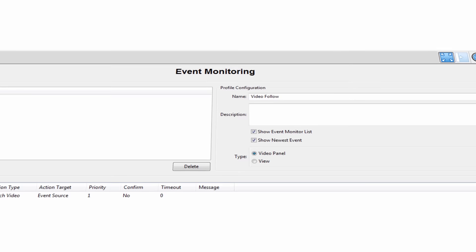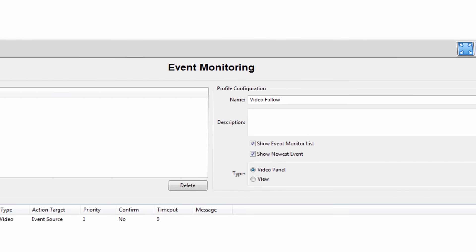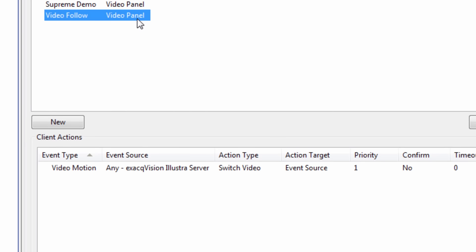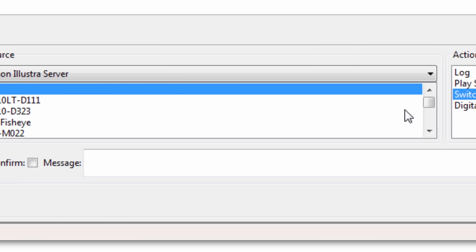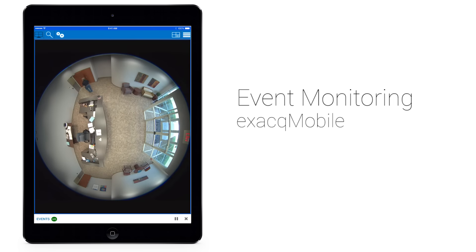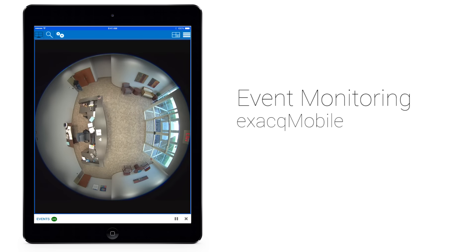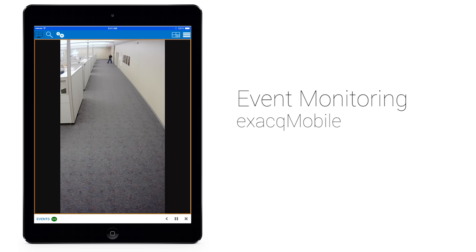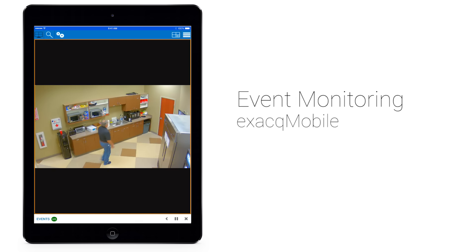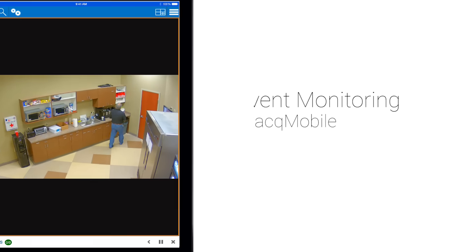The exacqVision mobile app now supports viewing event monitors that have been configured within the exacqVision client. Event monitoring ensures mobile app users are aware of the most important video relating to events like motion detection, alarms, and other triggered inputs to the system.